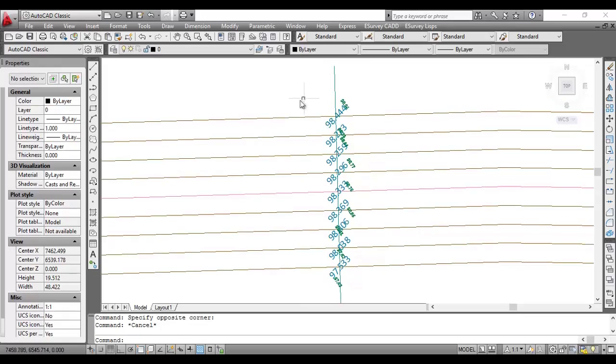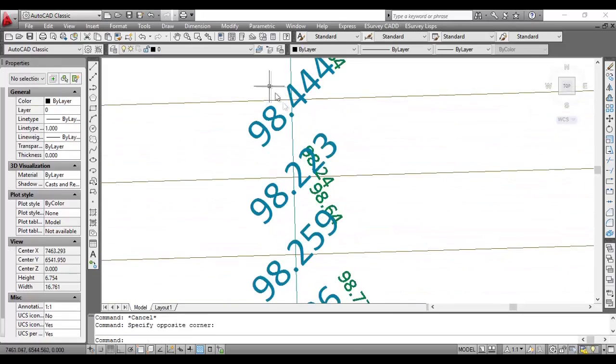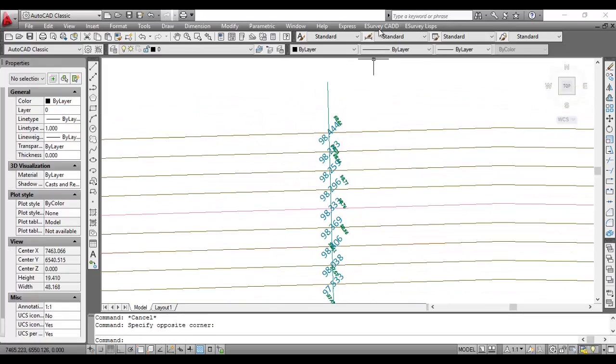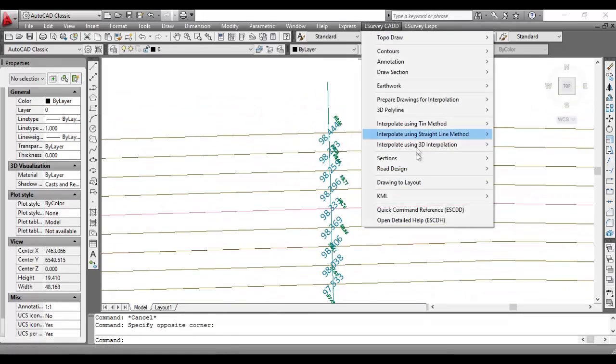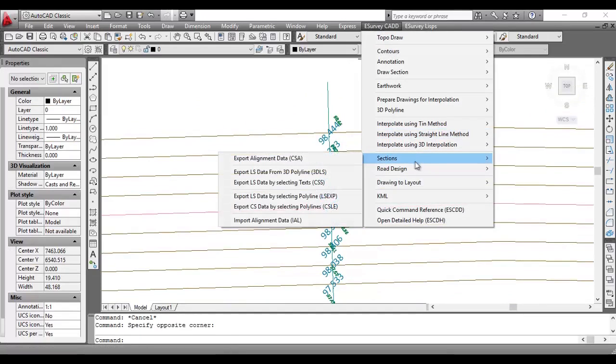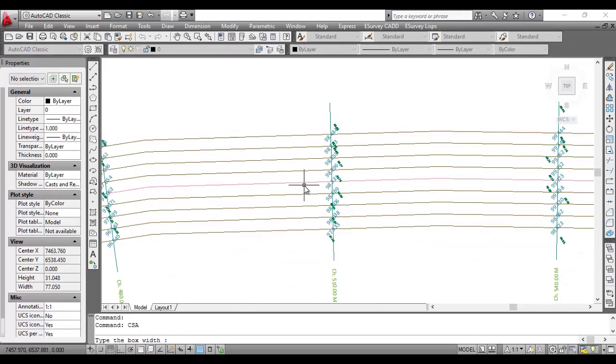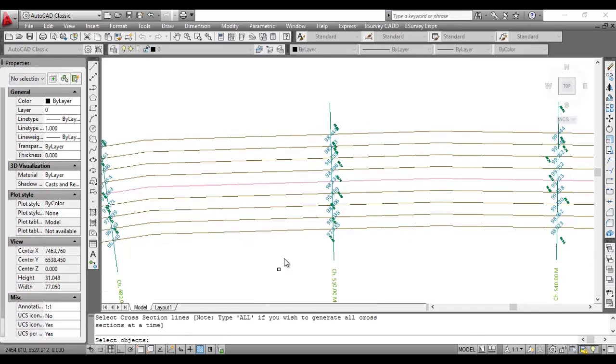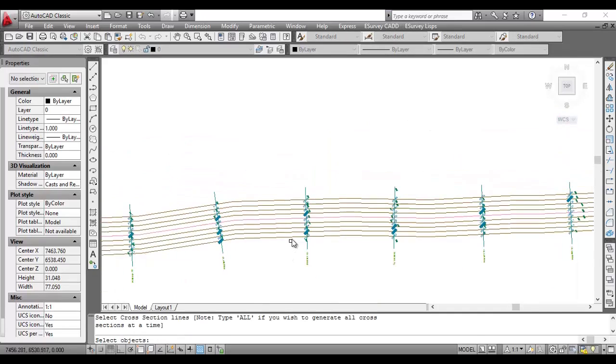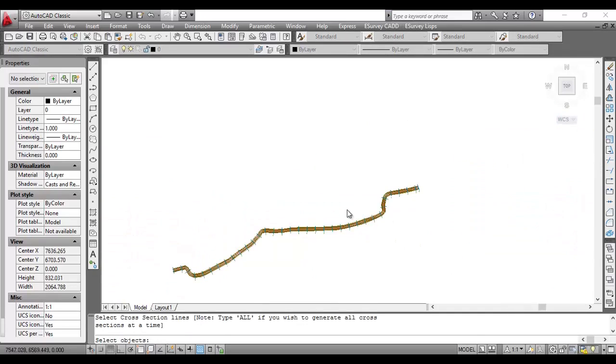Once interpolated, values are available as shown in the drawing. Select Export Alignment Data option from the section submenu under eSurvey CAD menu. Next, type the box width, which is an approximate width around the cross-section line to export cross-section data.